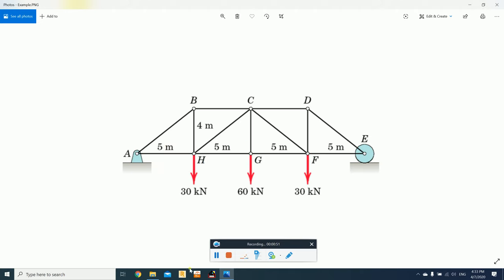The main software we are going to use is Robot Structural Analysis. We are going to use Lengo as well for verification. And then the last software package, which is going to be a gift, is called Truss Plus or Trusses Plus.